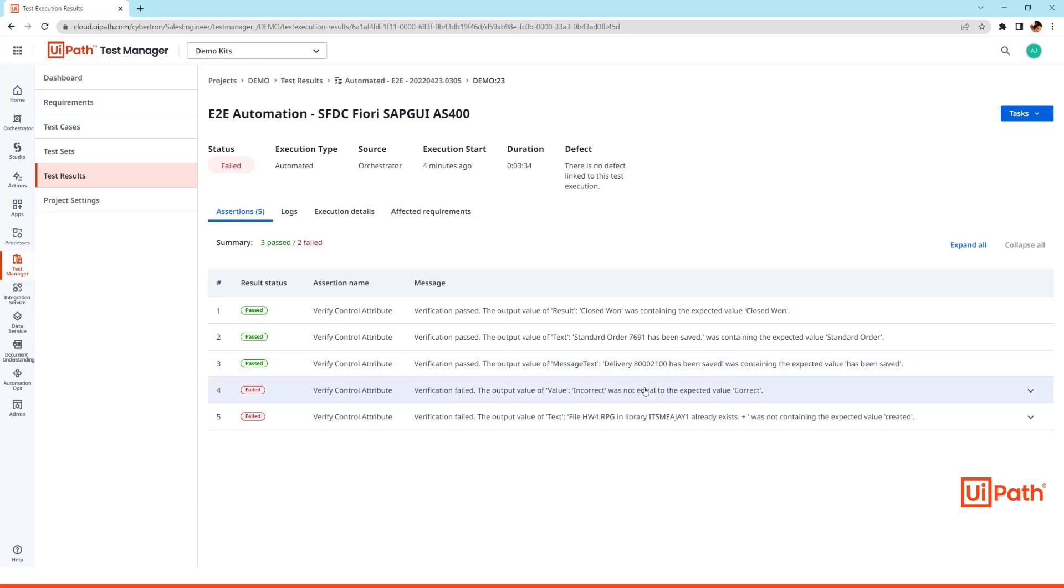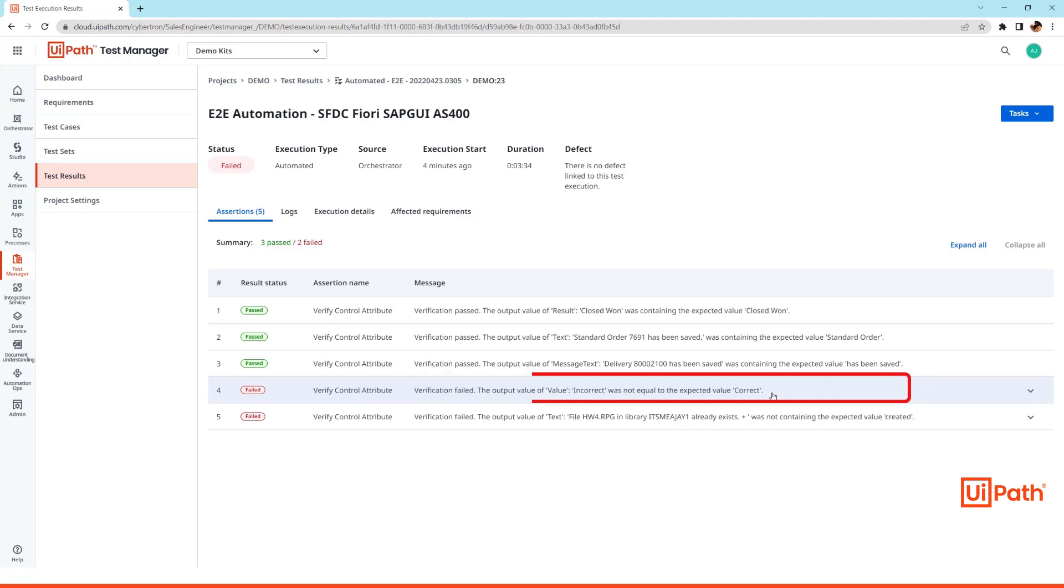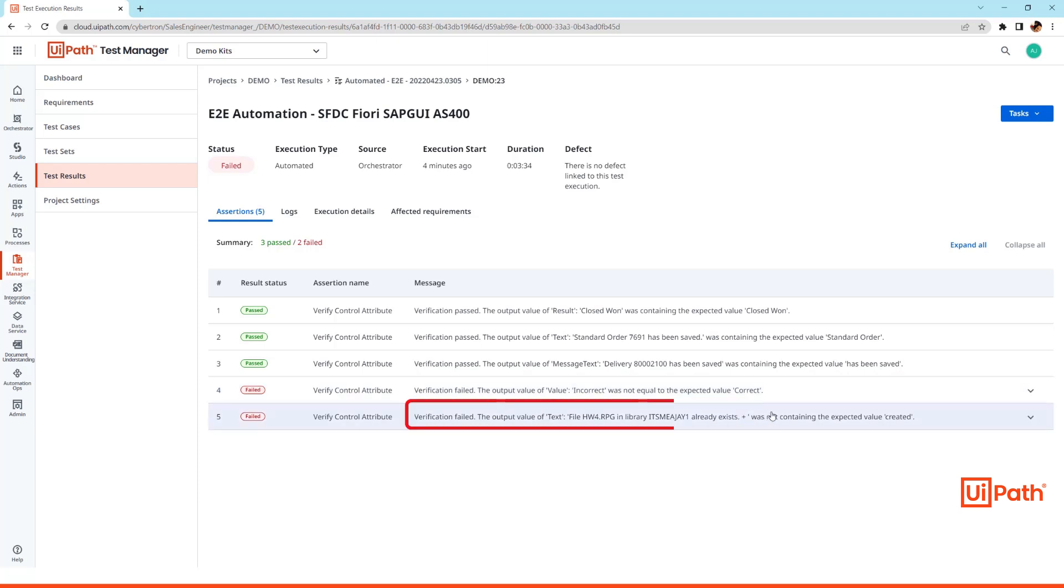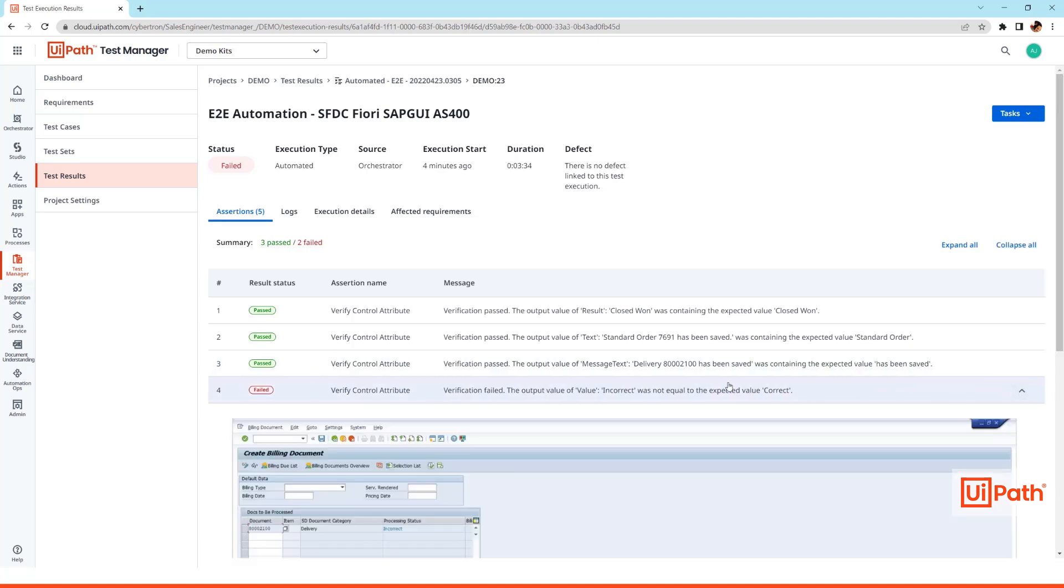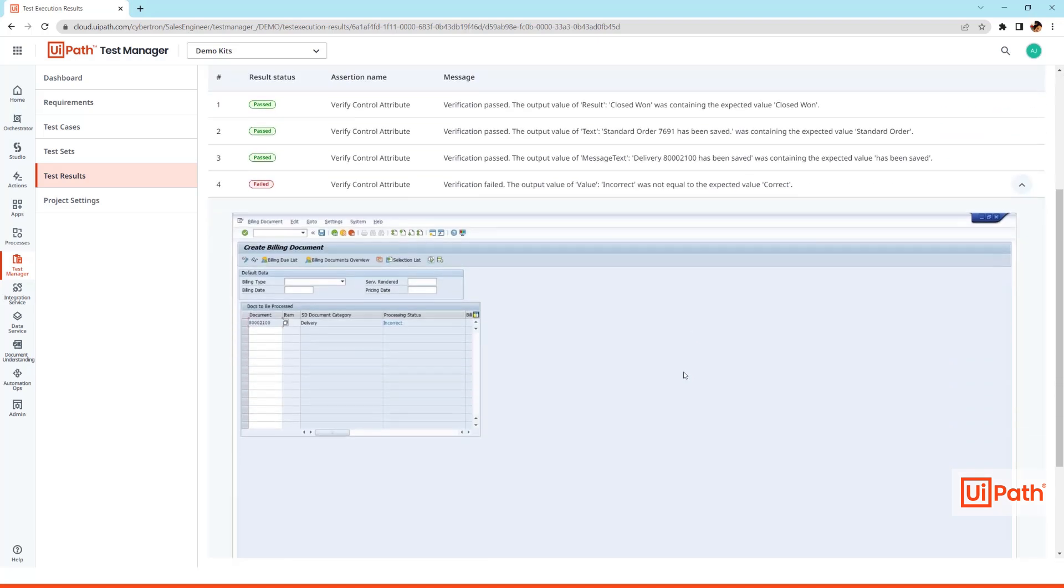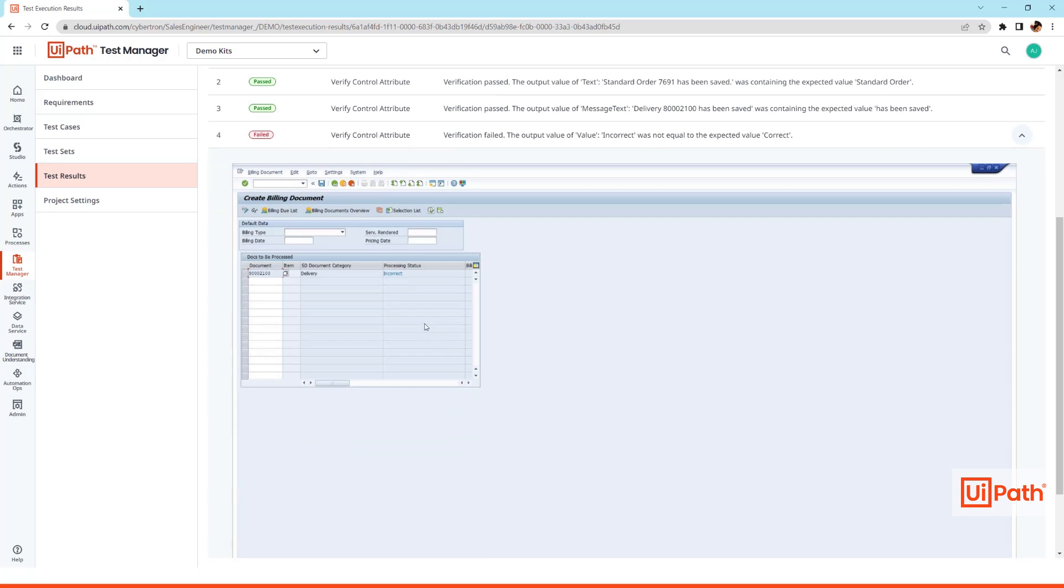Two however failed where it tried creating a billing document but failed due to the incorrect processing status, and then it tried to create a data file with the name which already exists in the system. If I drop down the steps, we can also check the screen capture taken when the failure happened.